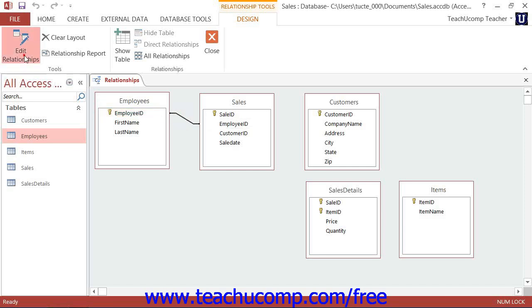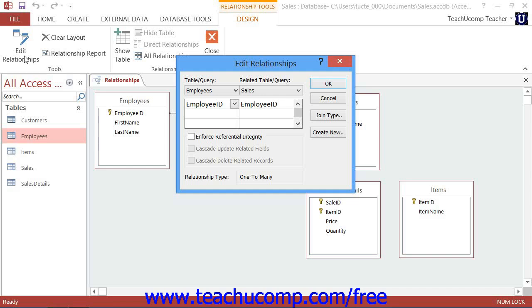To do this, just check the checkbox for Enforce Referential Integrity within the Edit or Create Relationships dialog box that appears when you initially create a table relationship.